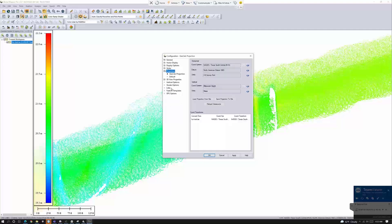We're going to come down to the Projection section. Normally in Global Mapper you would only see the horizontal coordinate system tool, but because we've activated GeoCalculator we have the vertical option too. Right now you can see they exported with Texas South Central, NAD83 datum, in survey feet — that's great, that's what we'd expect. But the problem is we're in ellipsoidal height and in meters, so we can't use that. I'm going to show you how to do the horizontal transformation and how to set the vertical datum.